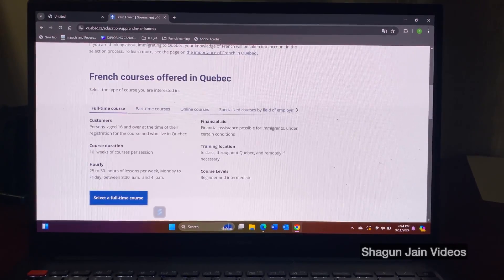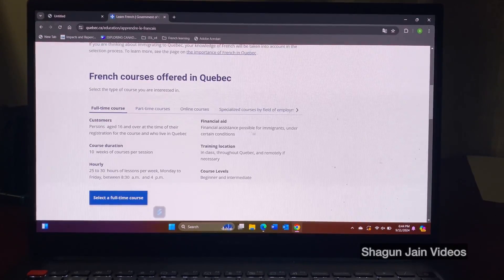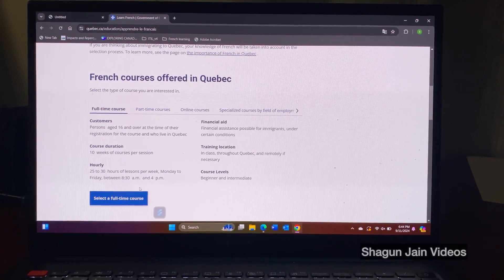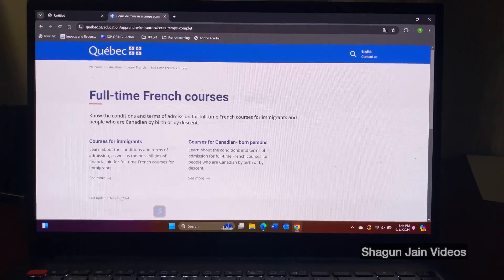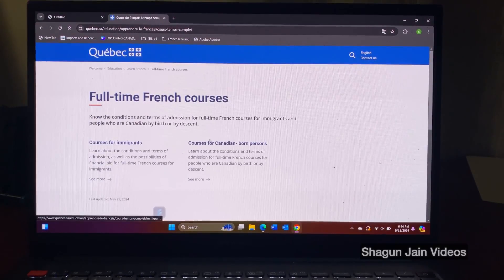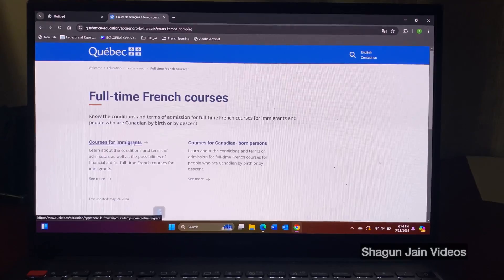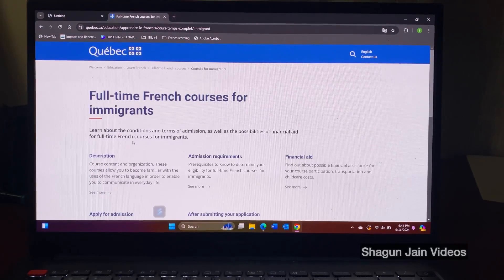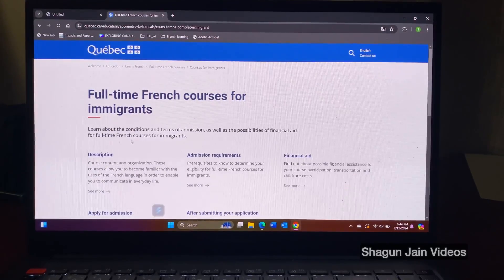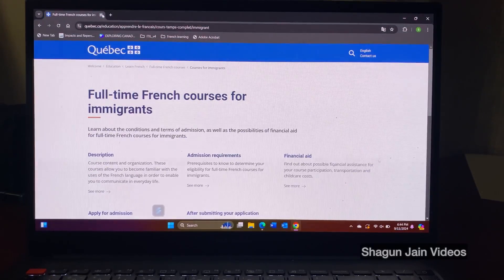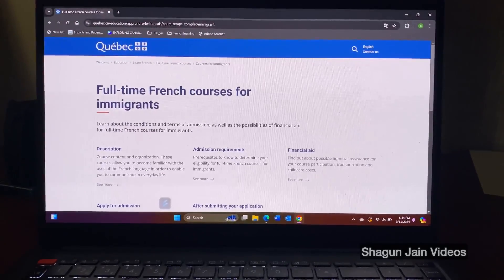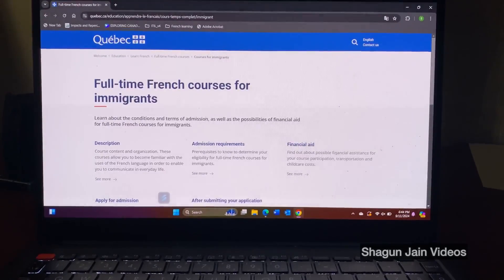So under full-time, just select full-time course and you will see the financial aid, every detail here. So one of them is for immigrants, another for Canadian bonds. So we are opting for immigrants and then you see the description, admission requirements, financial aid and you can apply for the admission here.